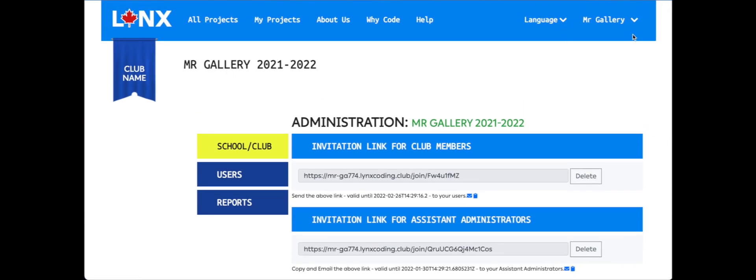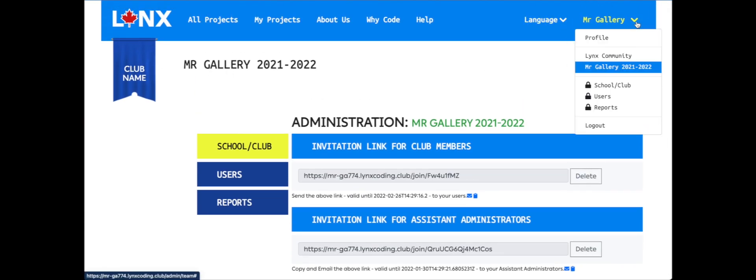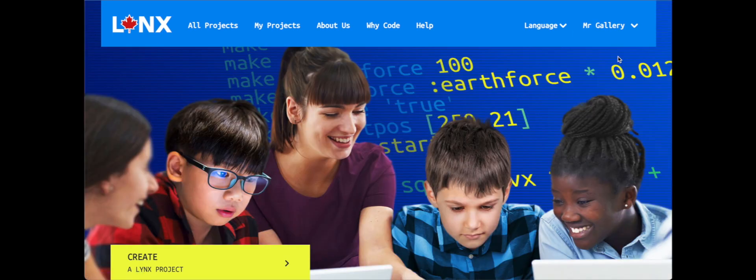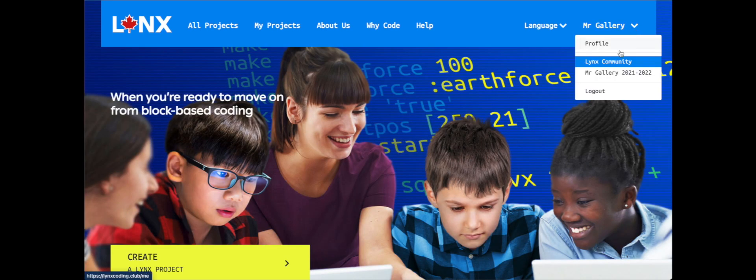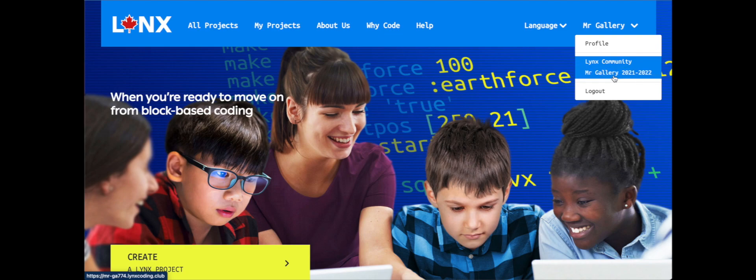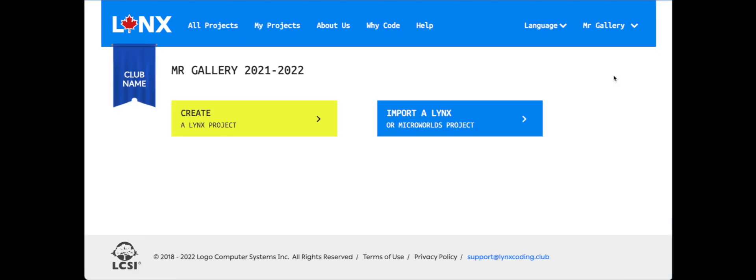Now when we click beside our name at the top right corner, we can see we have the full Lynx community, but we also have our school or our classroom club for our students. So I hope this video showed you how to register for a free Canadian educator account and how to create your first coding club within your account. Thank you for watching.